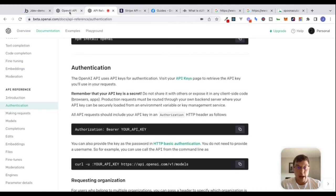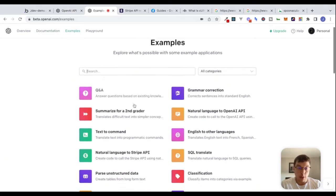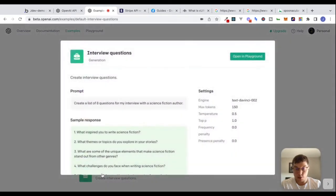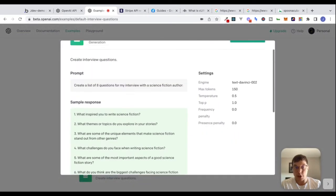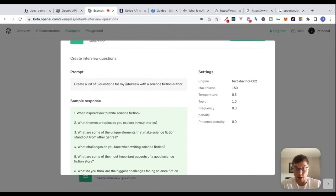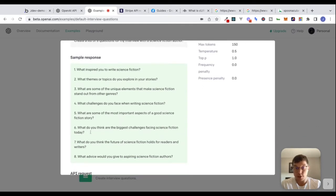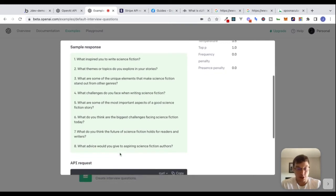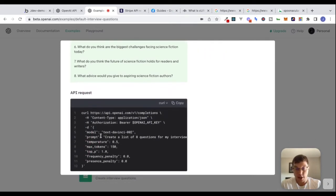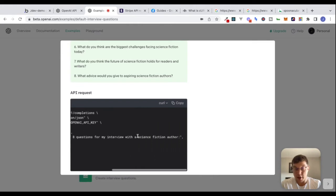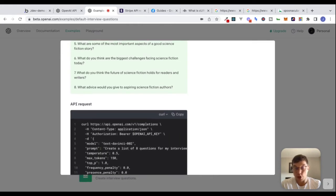Let's start by including this authorization header. Going back to the examples, we'll scroll to the bottom and send a request to get back some interview questions. The prompt is 'create a list of eight questions for my interview with a science fiction author.' Looking at this API request, inside the data we're sending you can see this 'prompt' keyword — this looks like JSON. That's where we include data about what prompt we want to send to OpenAI.